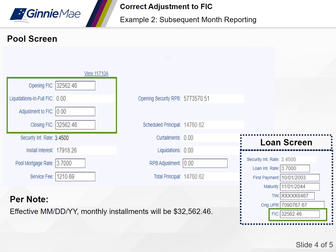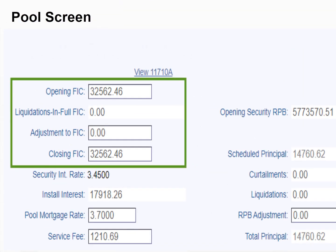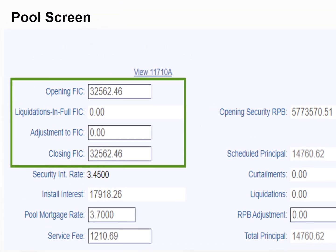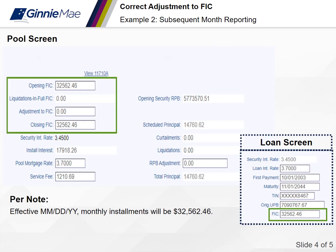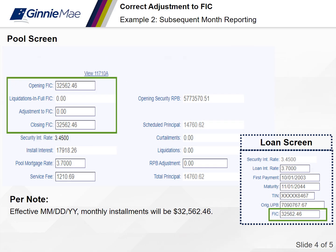Here is the next month's reporting for example 2. On the pool screen, the opening and closing FIC and the loan screen FIC in RFS now all reflect the new FIC of $32,562.46 per the note. You'll also notice there are no pool or loan level exceptions in RFS.